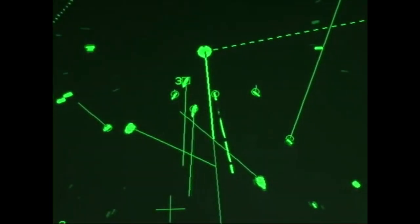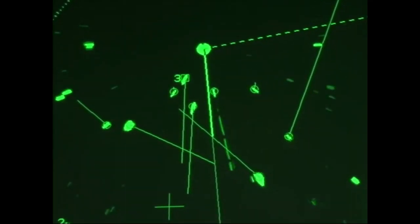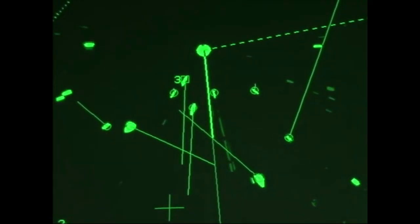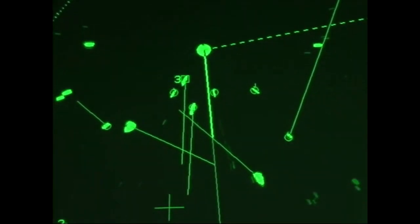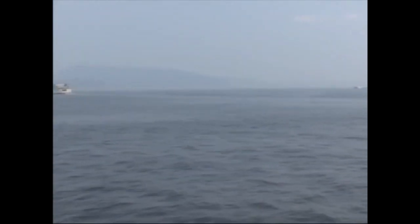In periods of good visibility, get in the habit of comparing the radar image with what you actually see. This knowledge will help you grasp target movements using the radar display alone when navigating in poor visibility. Training that embraces a variety of circumstances is recommended.